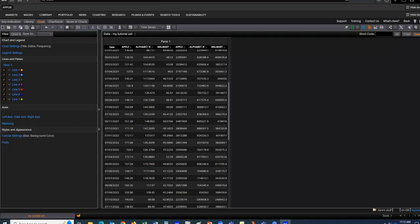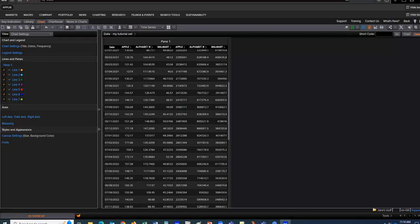I hope this has helped you get started with DataStream. When you're finished, if you go up into the top of the search bar and type in 'Out,' that will allow you to sign out. If you have questions regarding this or other resources available from the Ford Library, please contact us by chat, phone, or email. And I'll see you in the next video.